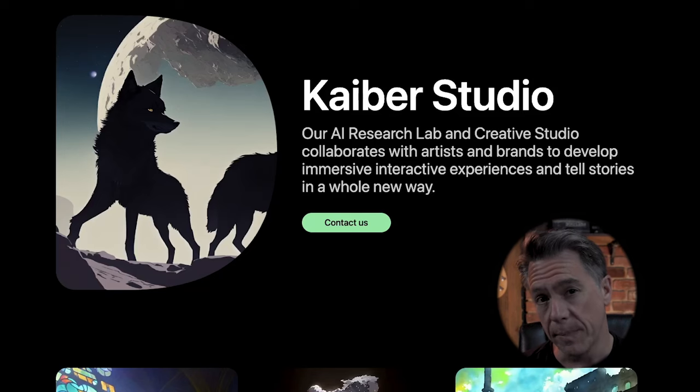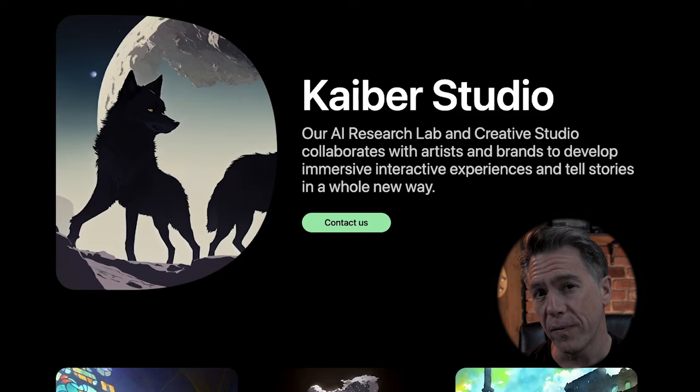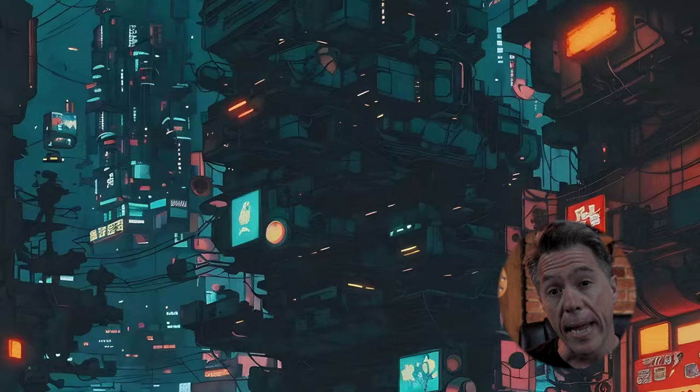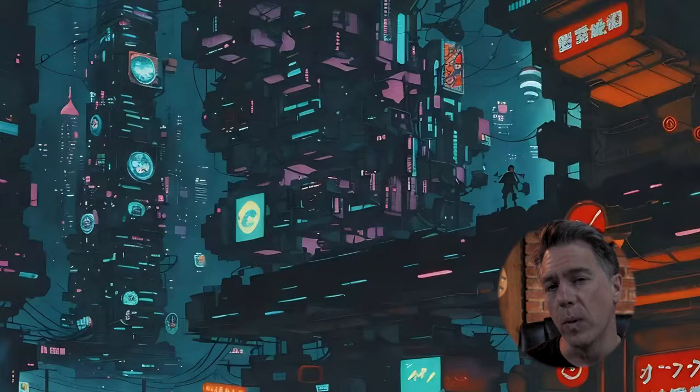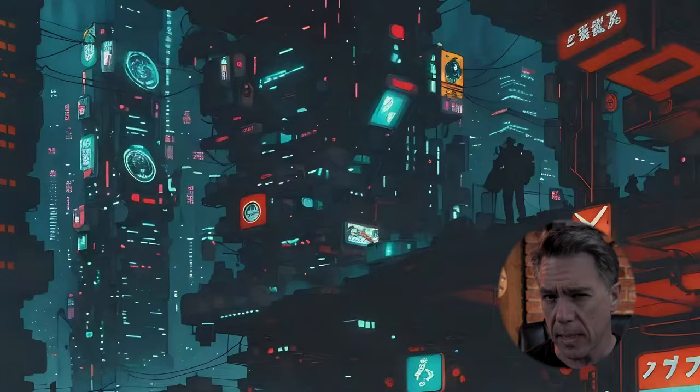Hi everyone, today we are taking a deep dive into Kyber.ai, a video generation platform that you can start using today. I previously featured Kyber in a video that I did on AI animation last week, but it was kind of at the back end of that workflow, so I don't know if everyone caught it. Plus, I really wanted to take a comprehensive look at Kyber because I think it's a platform that has a lot to offer.